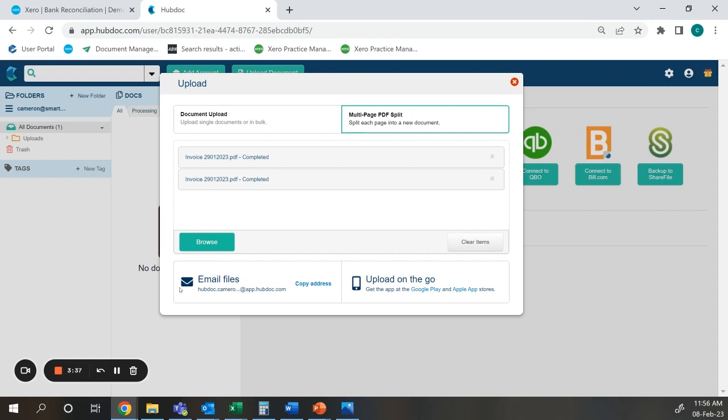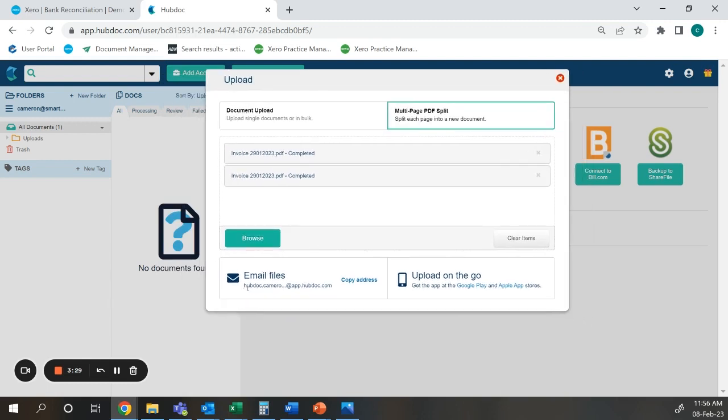With emailing files you can email an attachment or a body email to this email address here and that will import that into HubDoc. Now this can be very useful because you can forward any email from suppliers straight into HubDoc and that will take care of the upload for you. You can also set up auto forwarding rules within your email. This will mean whenever a supplier sends you an email the invoice is directly uploaded to HubDoc.